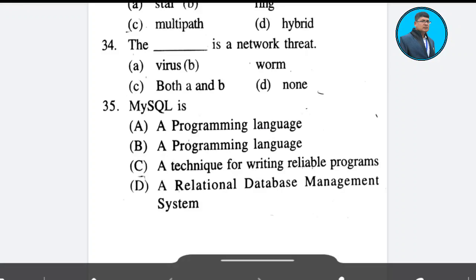Question 34: Which is a network threat? Options: virus, worm, both A and B, none. The correct answer is Option C — both A and B.